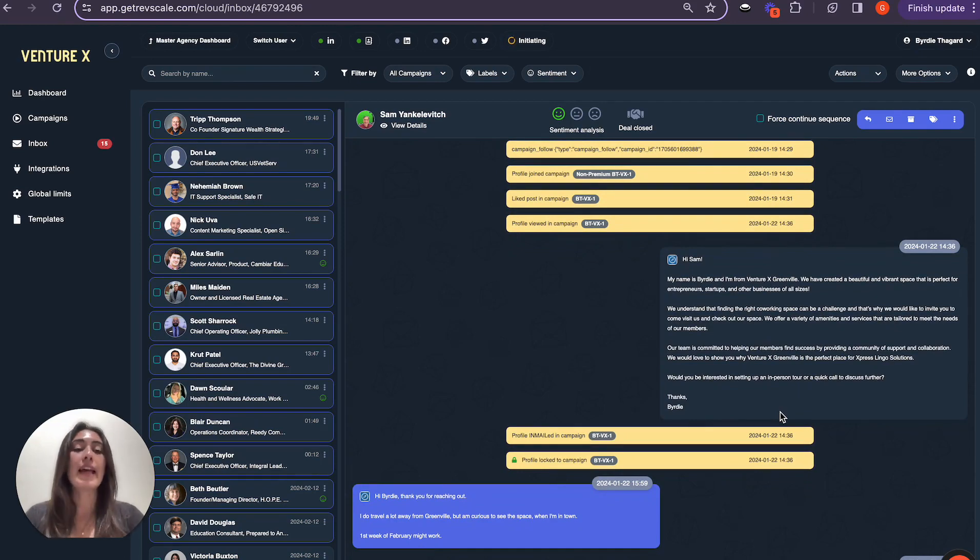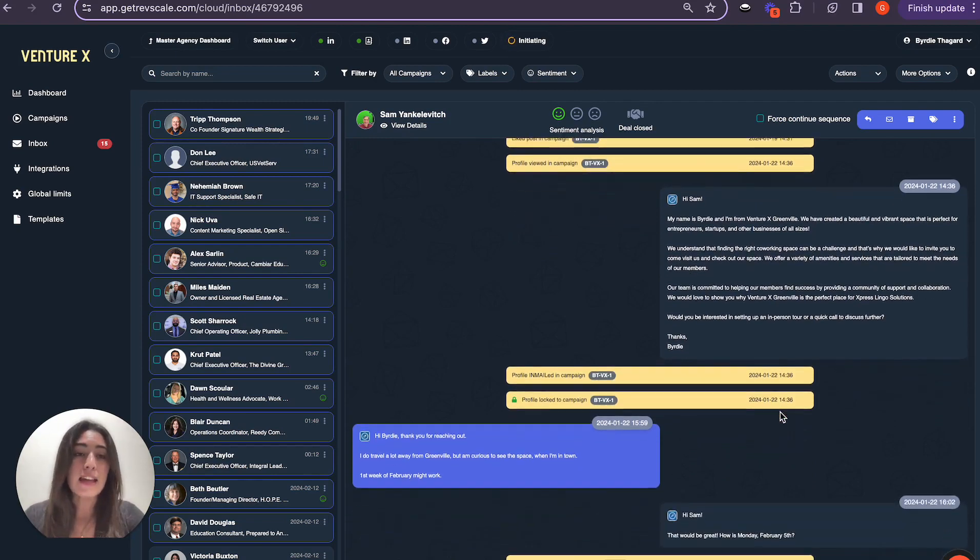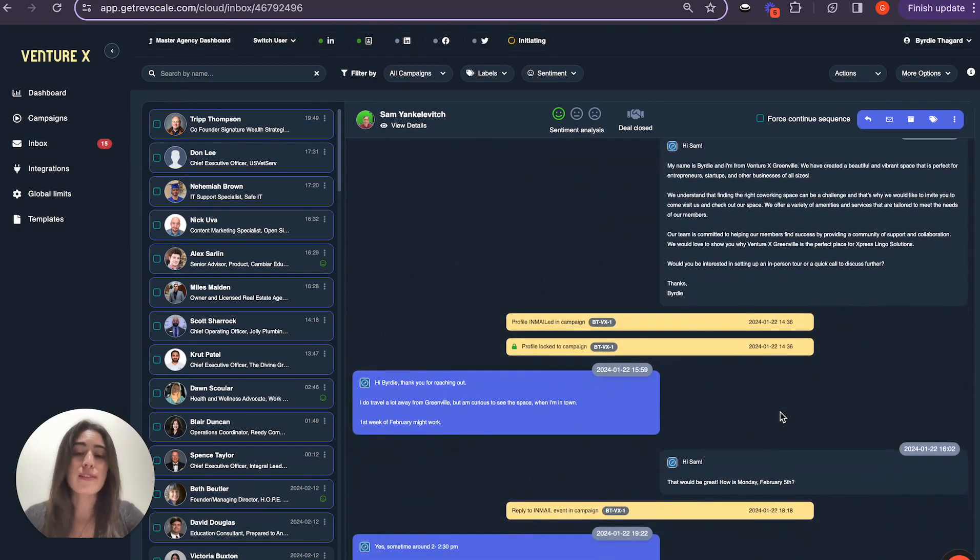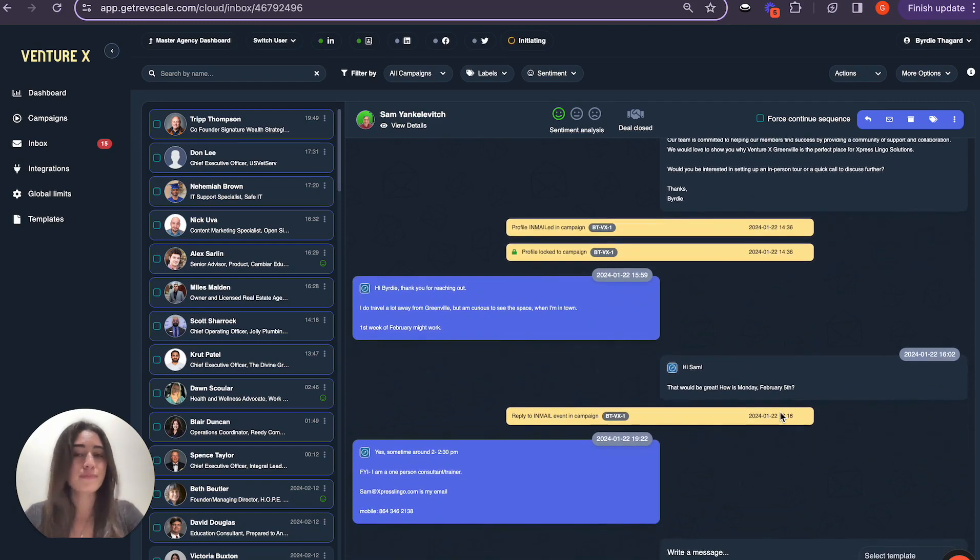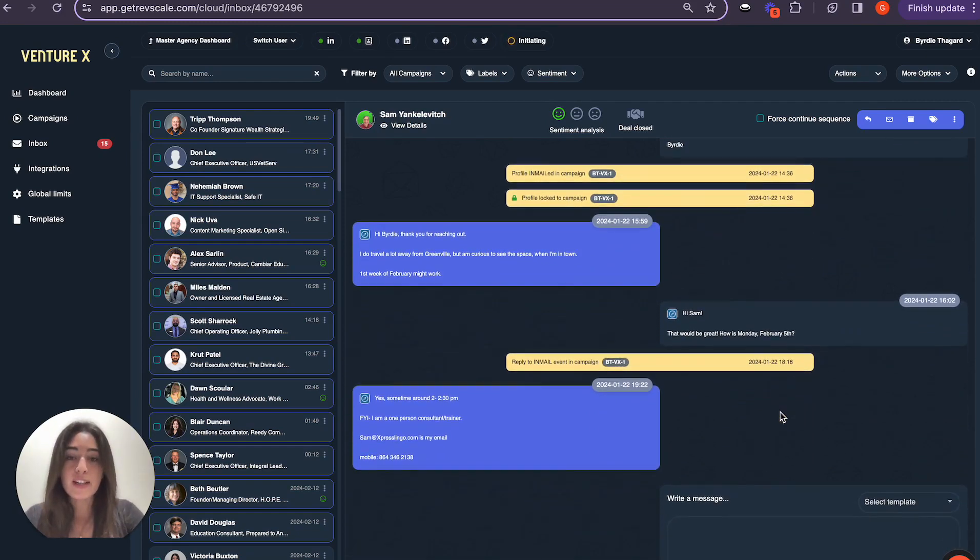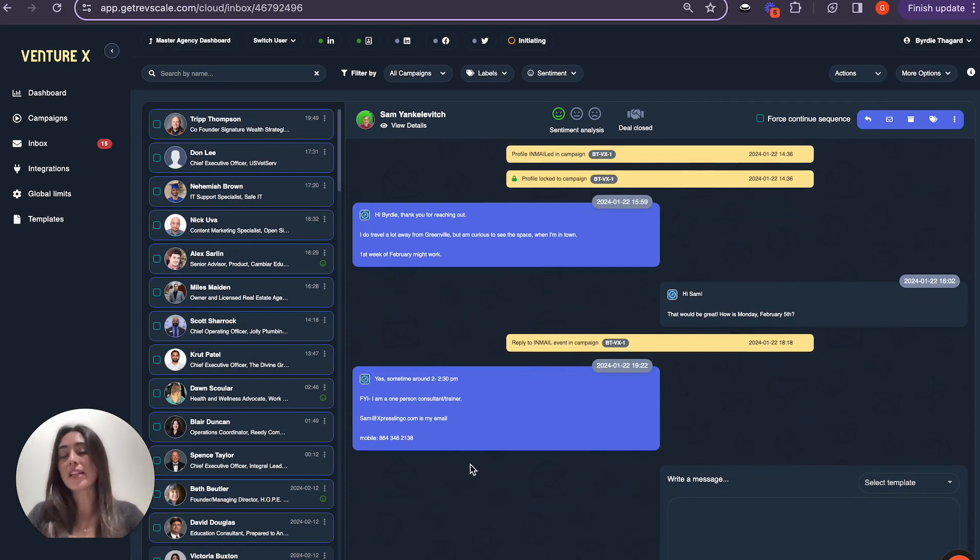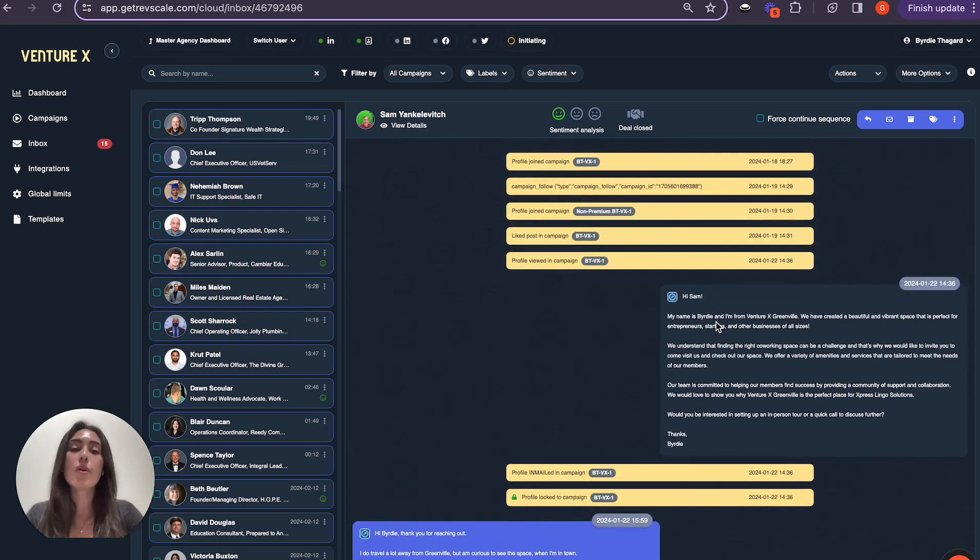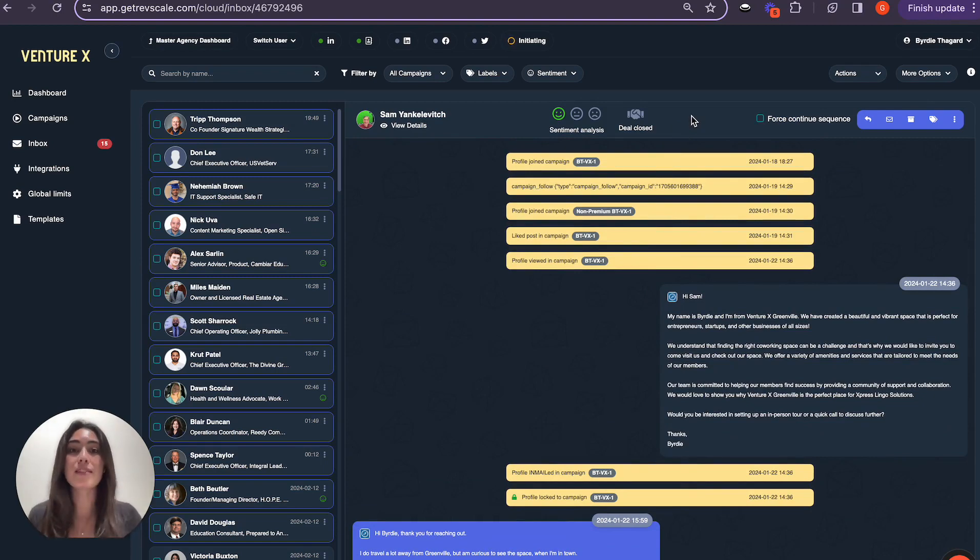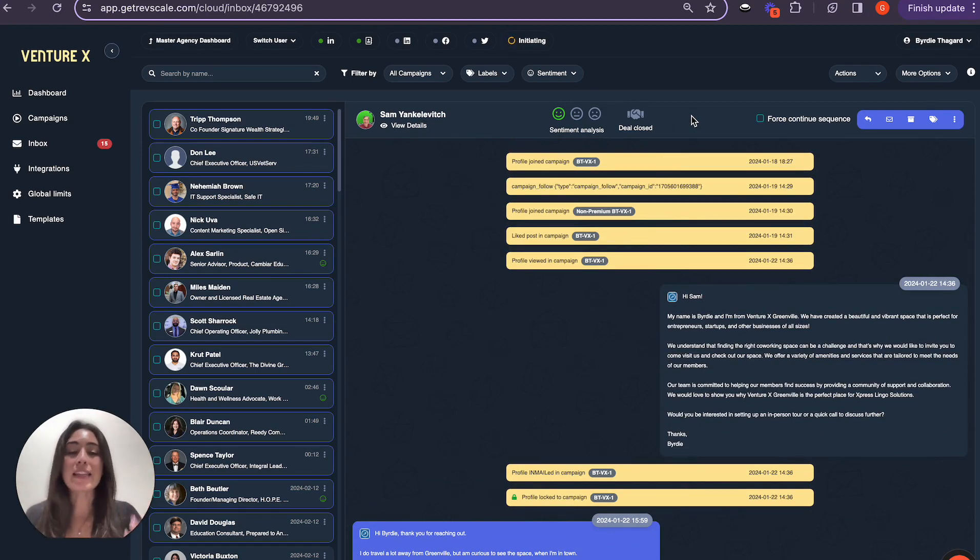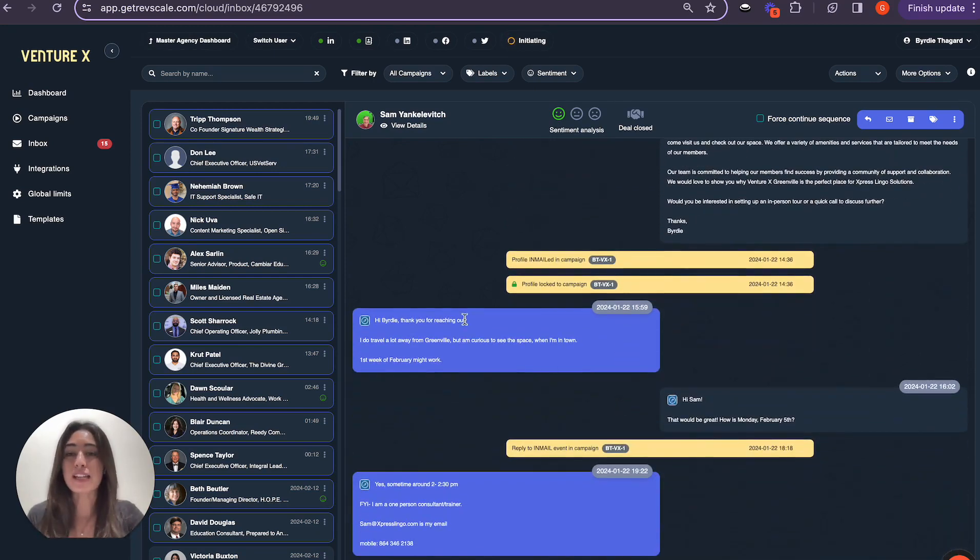So the AI sent an in-mail on Birdie's behalf and got a very quick response. Barely an hour later, Sam engaged with Birdie and then led quickly to scheduling a meeting with her. This again shows that Birdie was able to take some time to do other important things while on her behalf, the AI was warming up Sam to be ready for an engaging conversation and go ahead and book a meeting.